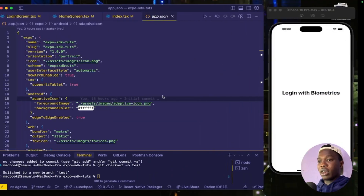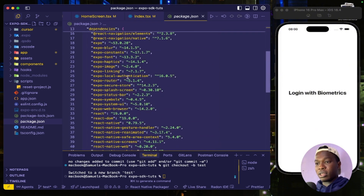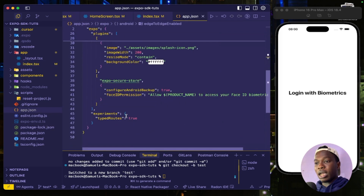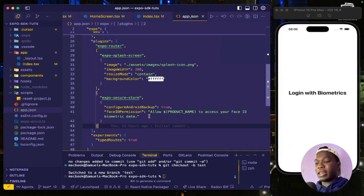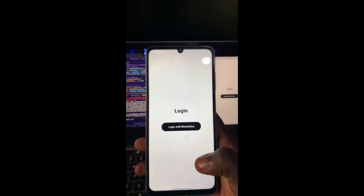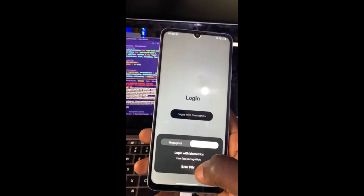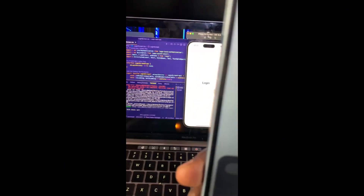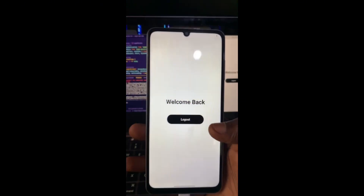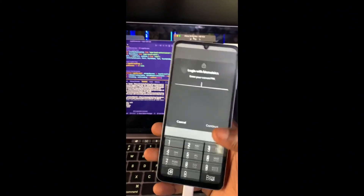I've gone ahead and done that already, so in my package.json I have Expo Local Authentication and Expo Secure Store already set up. In my app.json I have the plugins pin added. The emulator option is disabled because it's a simulator, so I'm going to demo with my actual device. I have the option to choose between Face ID and my fingerprint, and I can also use a PIN. When I try using my face I get an error, but my fingerprint works. Let me also try my PIN.